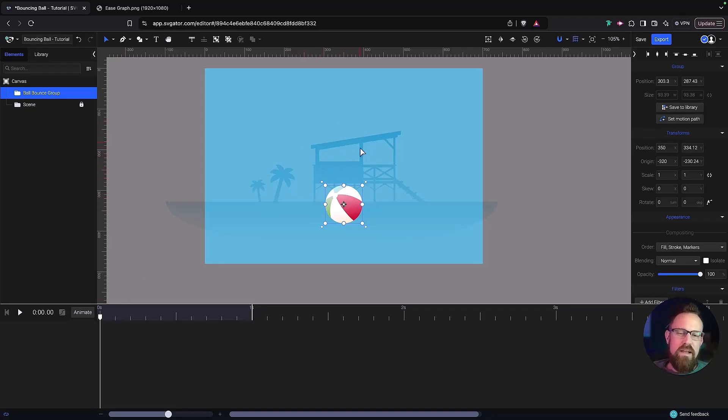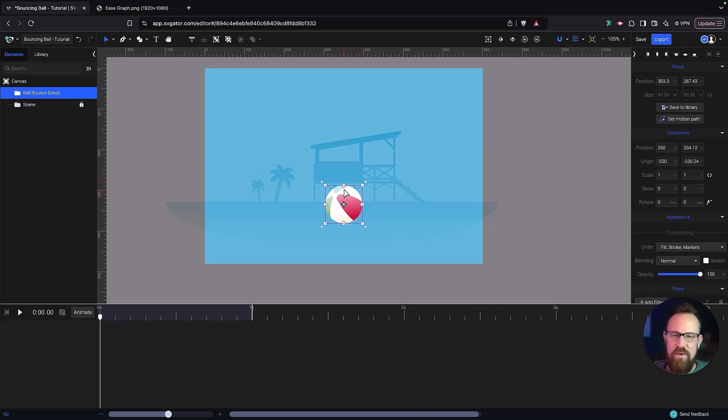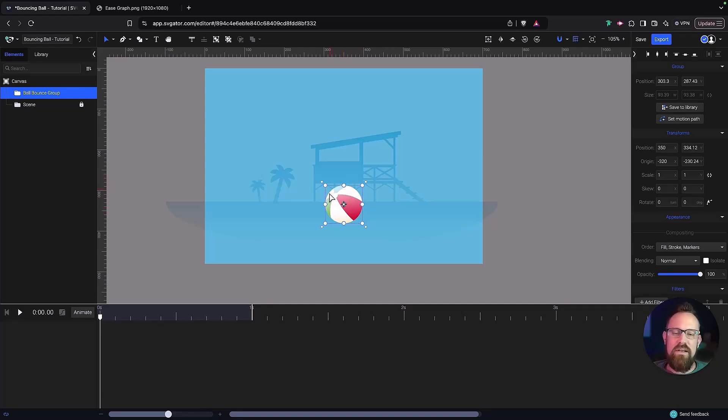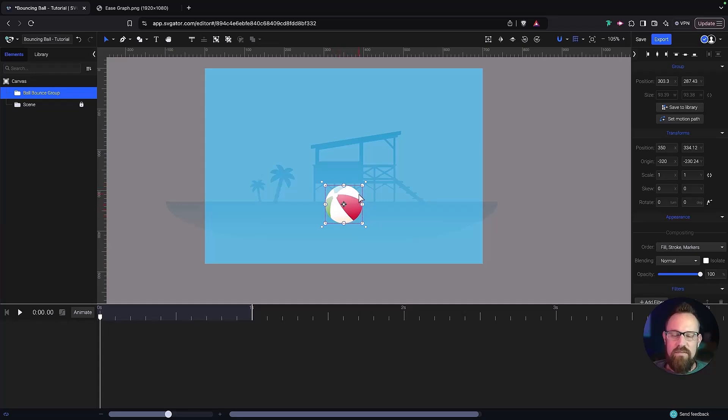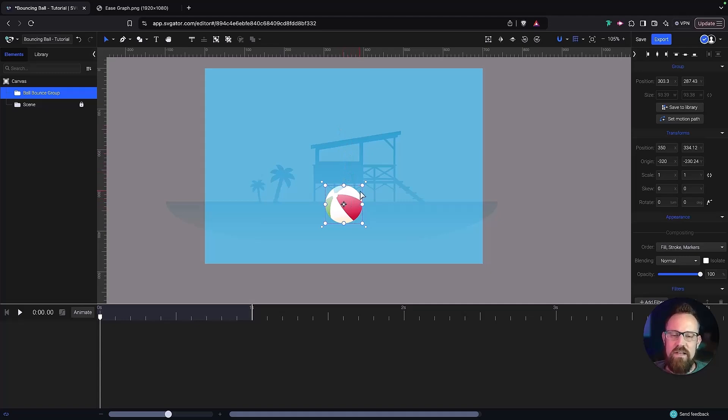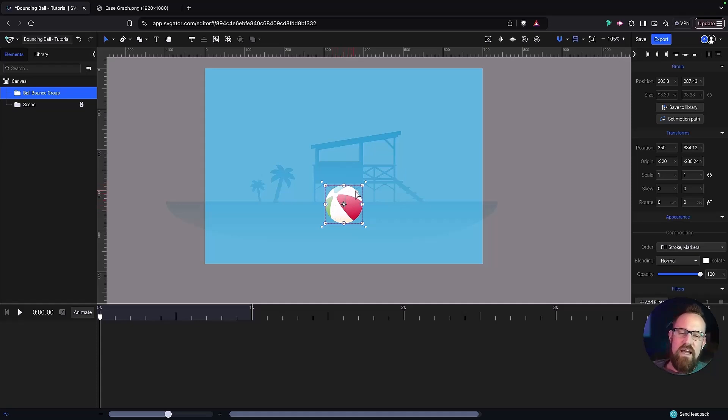As we dive into our scene here, yours might not look anything like mine. You might not have any of these beach elements or even this beach ball, and that is totally alright. All you need is a sphere or a circle shape to start off with. For this demonstration, I'm going to use the beach ball because eventually I'm going to add some rotation to it and I want to keep these stripes so you can see how the ball rotates.